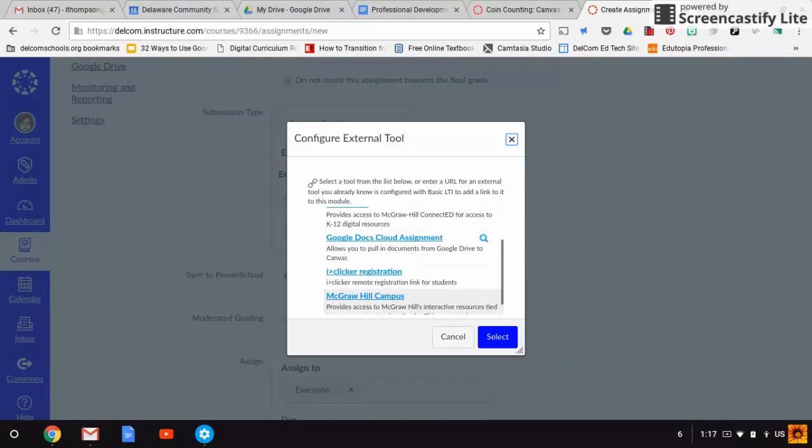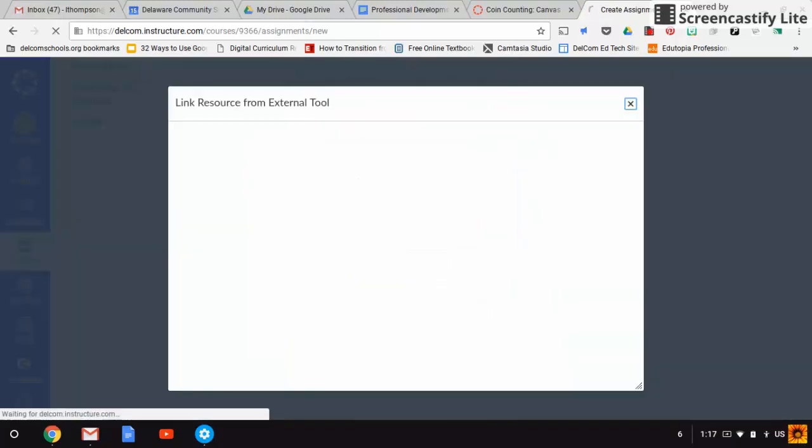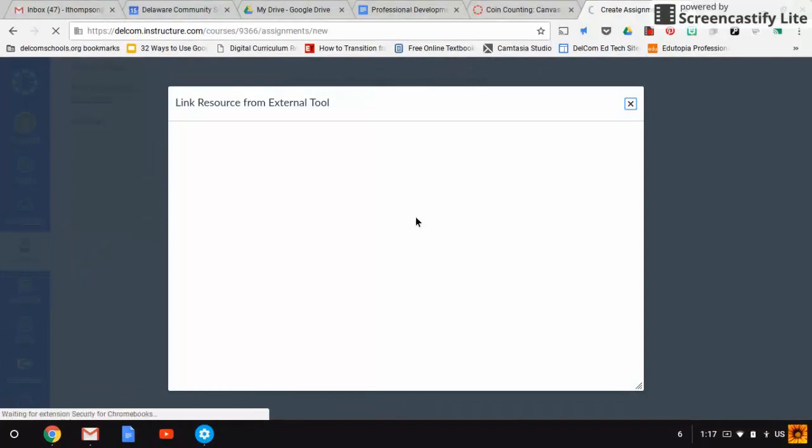For this example, I'm going to show you the Google Docs cloud assignment. If you haven't done this before, it will ask you to authorize. Just click authorize. It's linking your Canvas and Google Docs account.